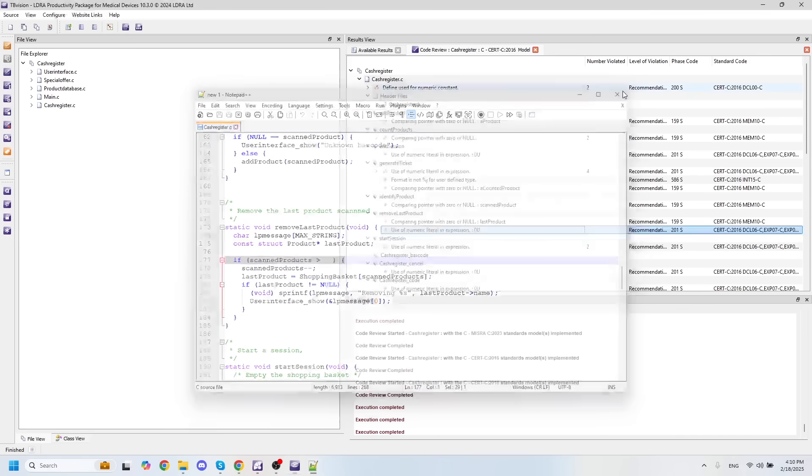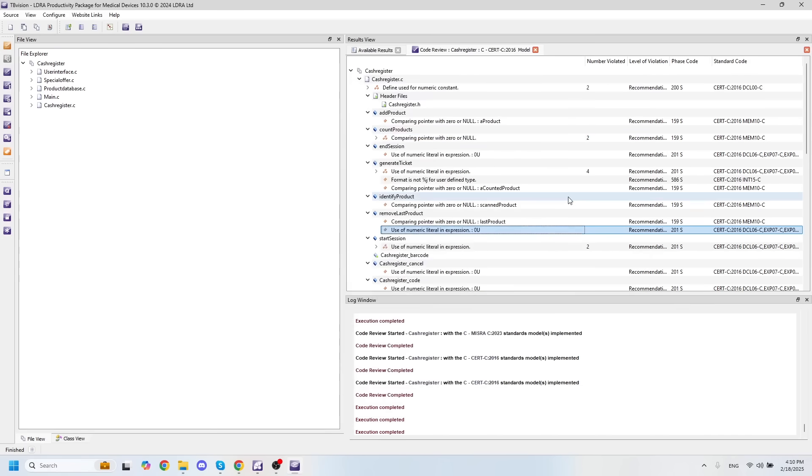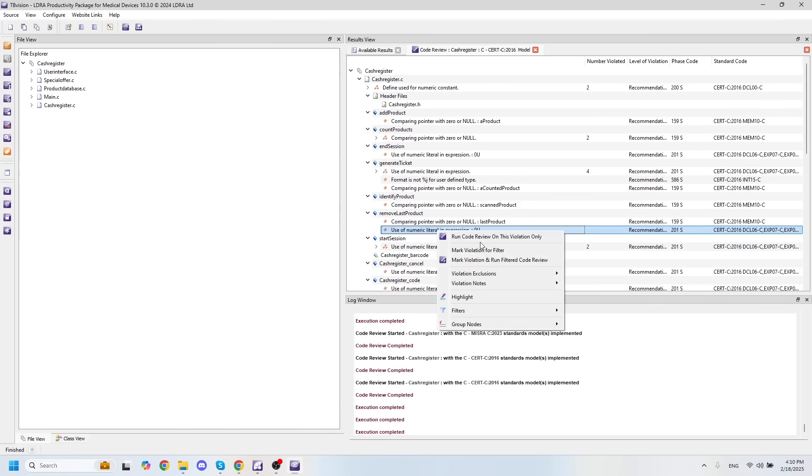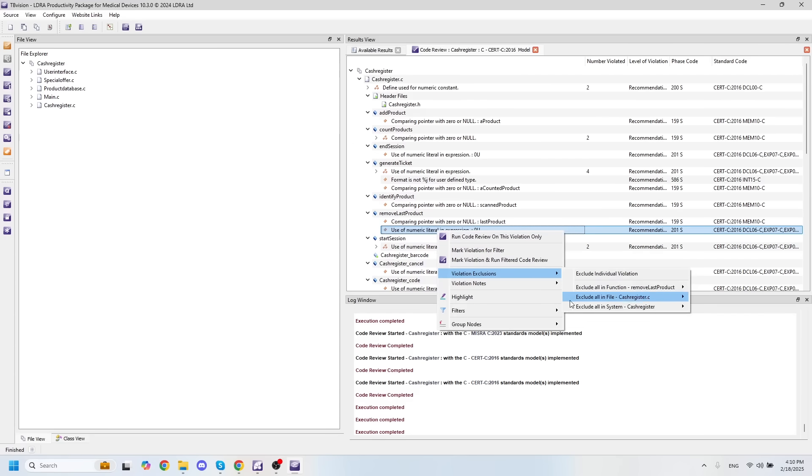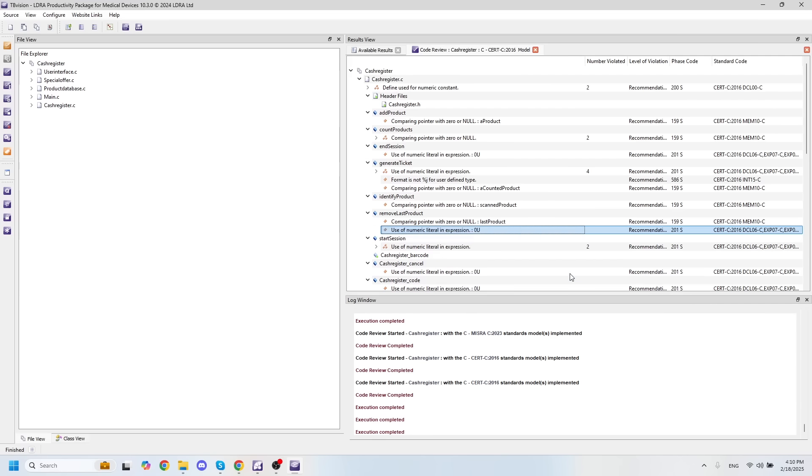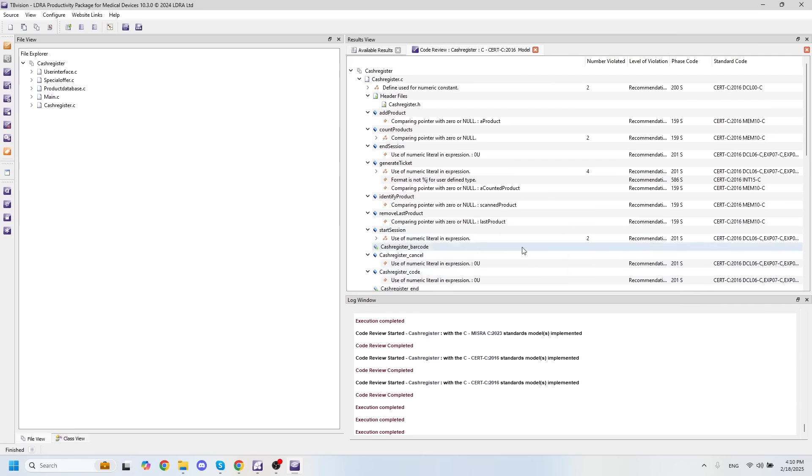If I close my Notepad++ window here, I can also exclude violations from this window simply by right clicking, going to violation exclusions, and selecting how I would like to exclude this violation. In this case, I'll just exclude the individual violation.